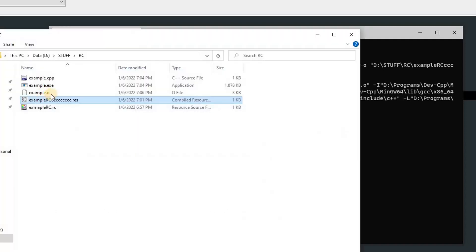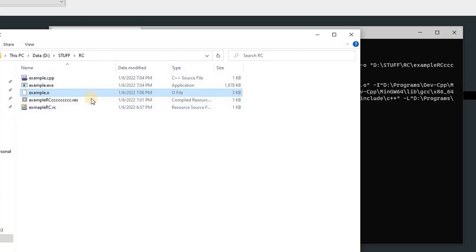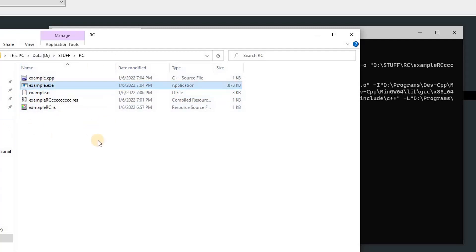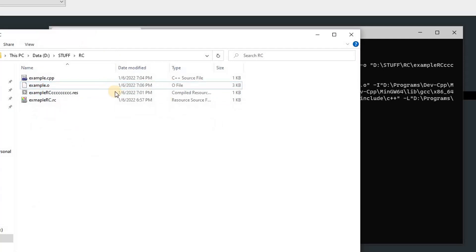Now you can see that there is an example.o file, and you can run this with different commands. But for this, we've got to delete this example.exe because it will be overridden anyway.